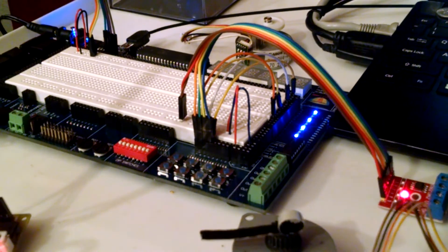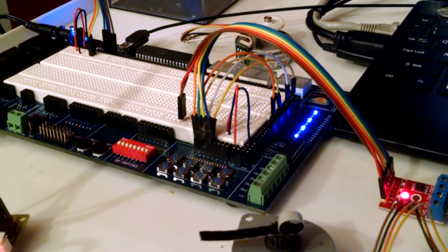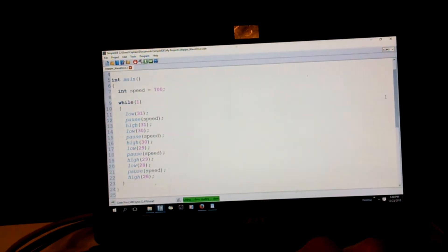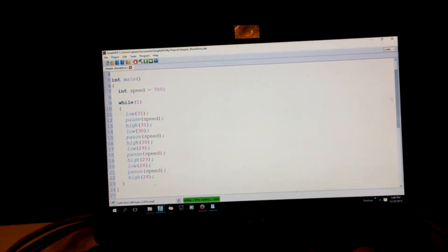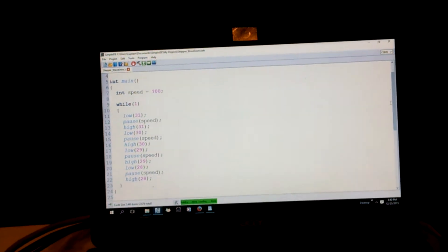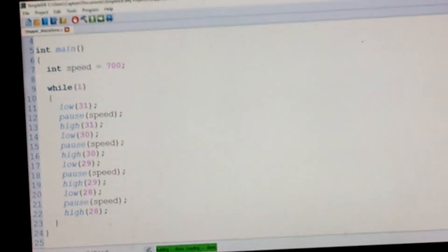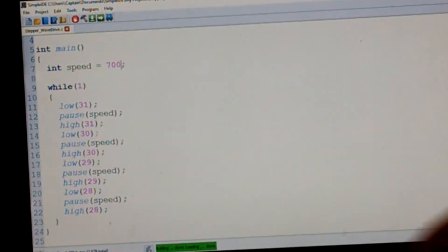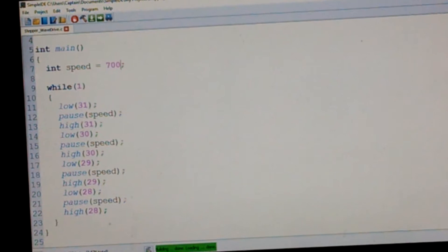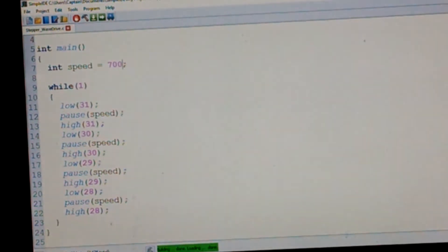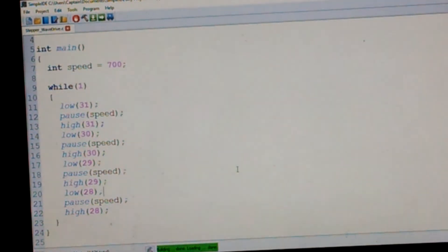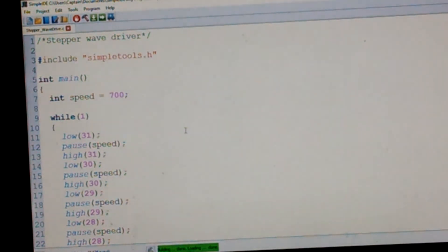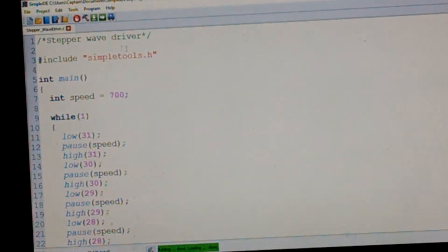All right, so we have a simple, this is using Simple IDE. C, C C C plus plus. And so we have this little function here, wave driver.